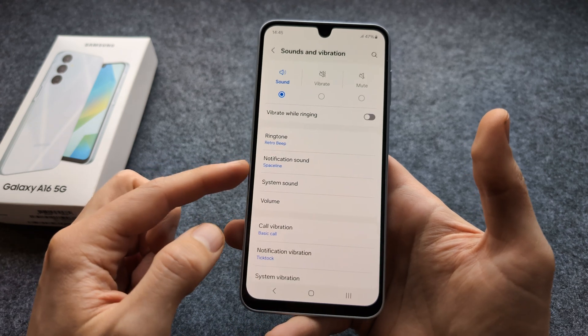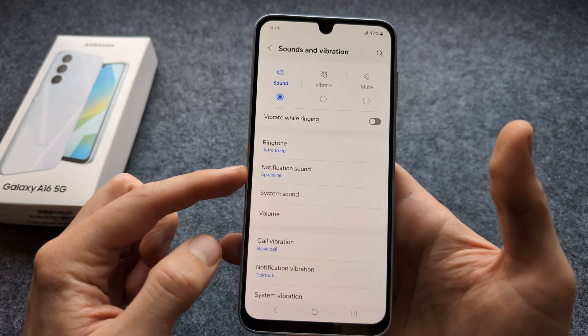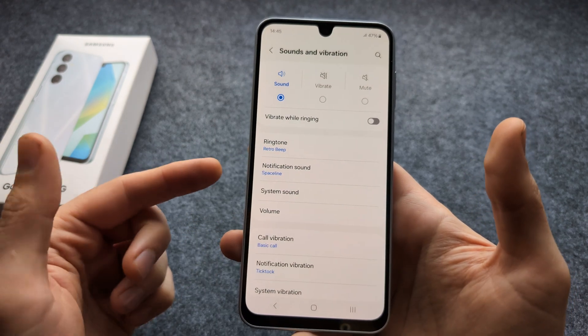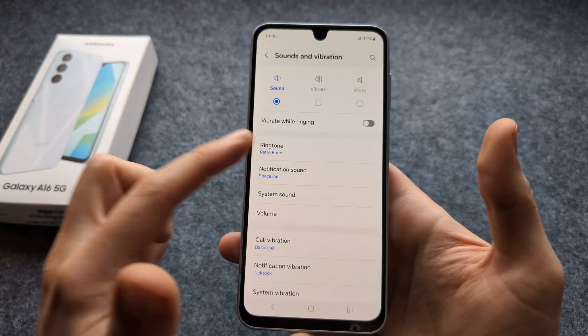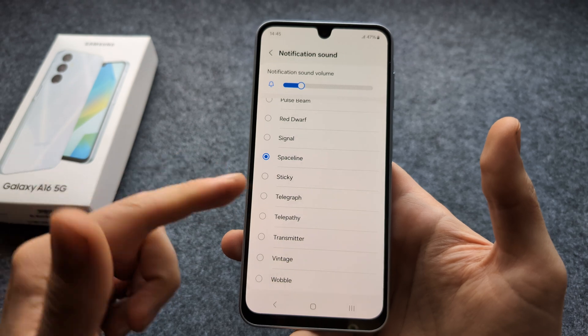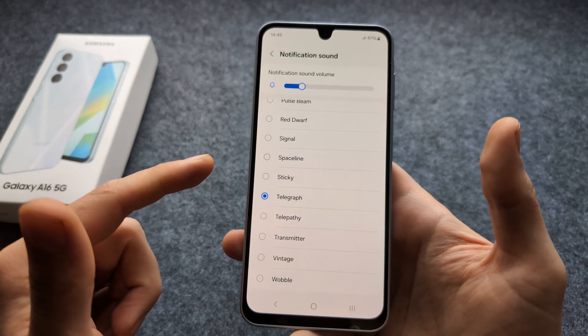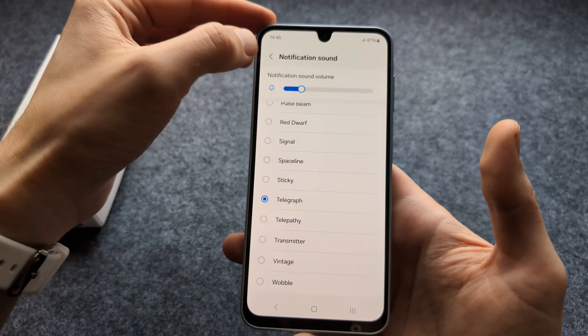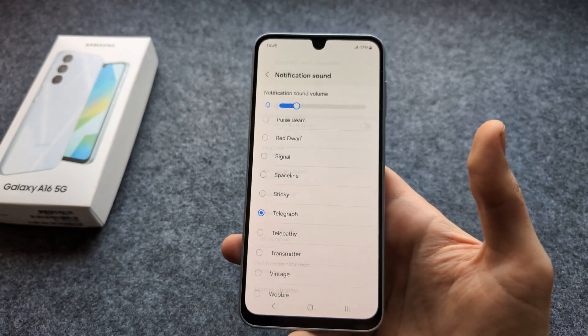Also, in the same menu we can actually change our notification sounds as well. Do whatever you want if you do not like the default one.